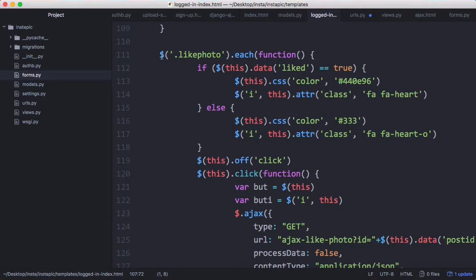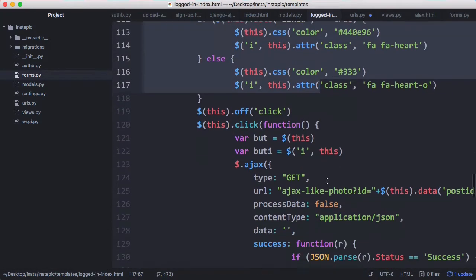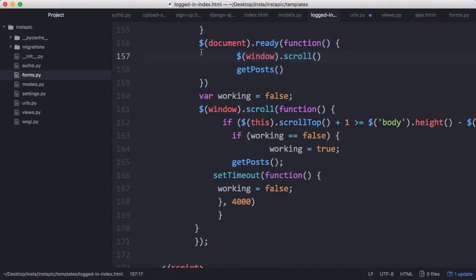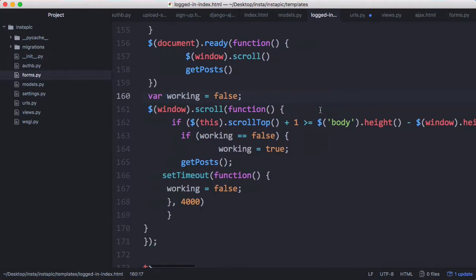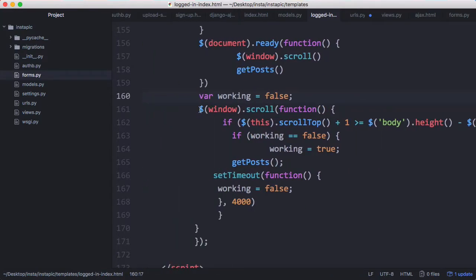Down here is the code for liking photos, we're going to get onto that in a later video. When the page loads we run get posts and we load our photos, then we do our infinite scrolling system just like in the social network series on HowCode.